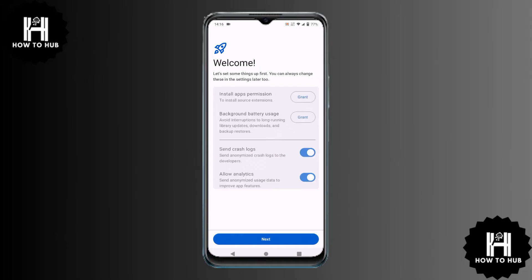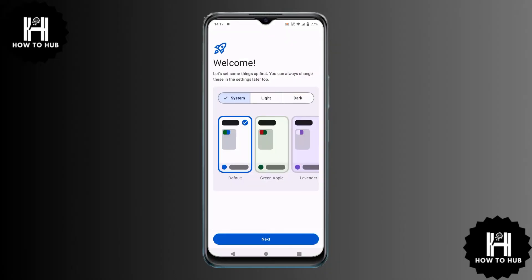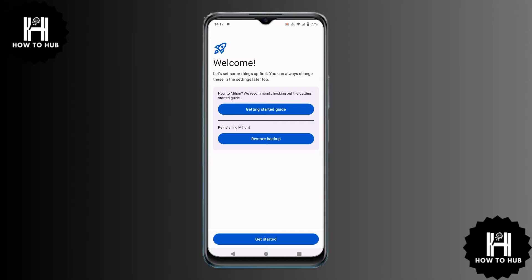Next, Meehan will ask for permission to install apps. If you haven't enabled this before, go to your settings and allow it. There's also an optional permission, but you can skip that. Once done, tap Next and then Get Started.